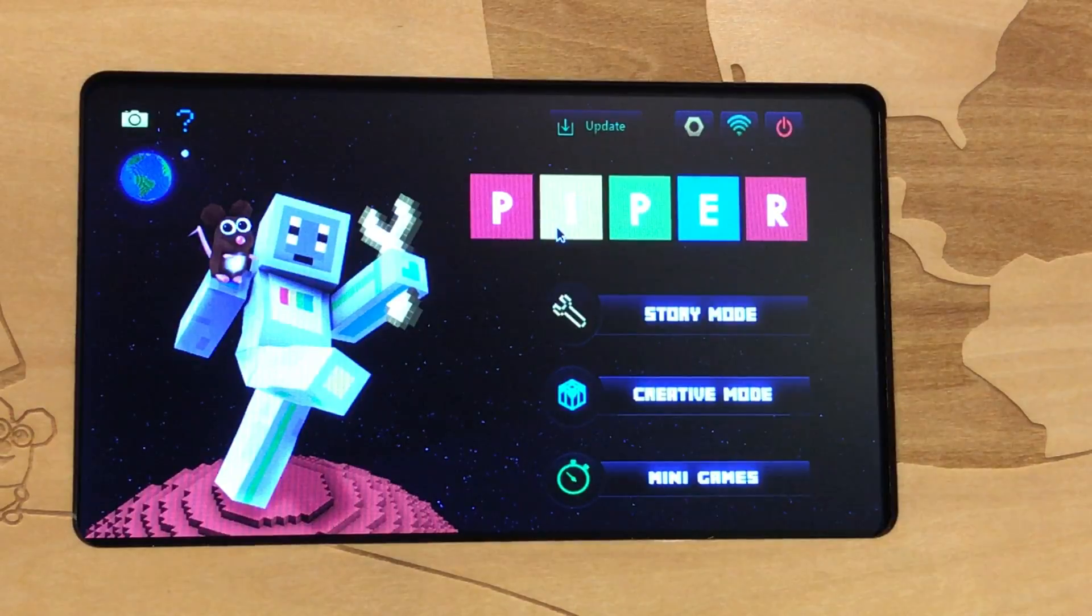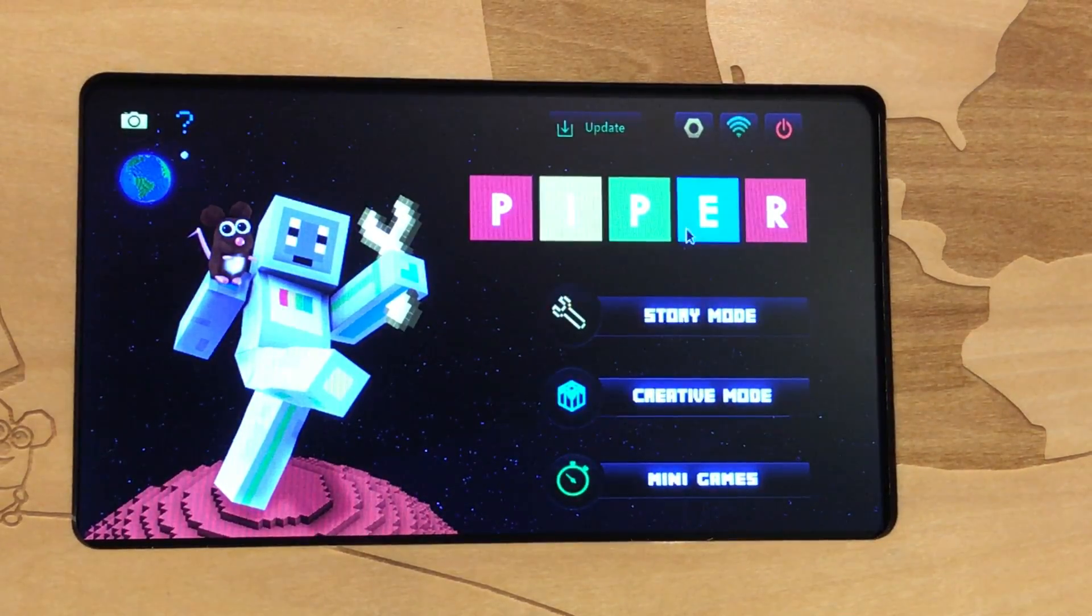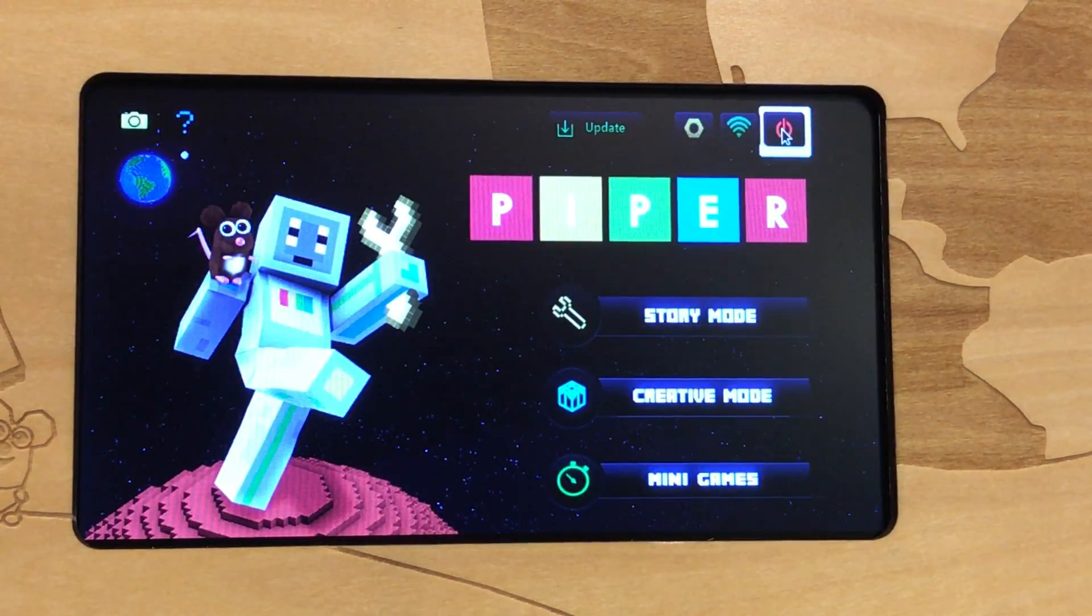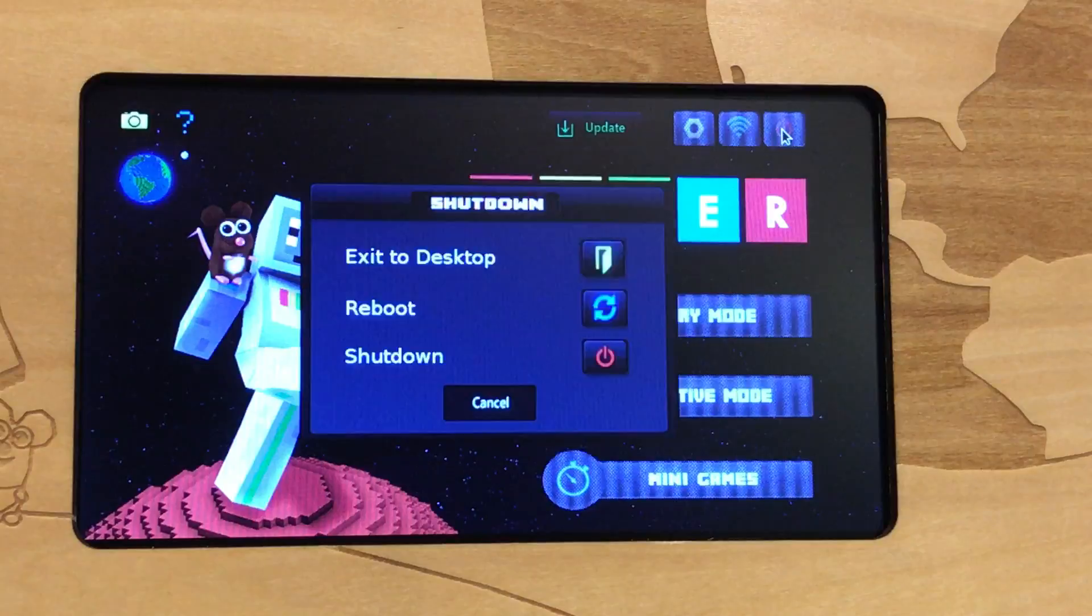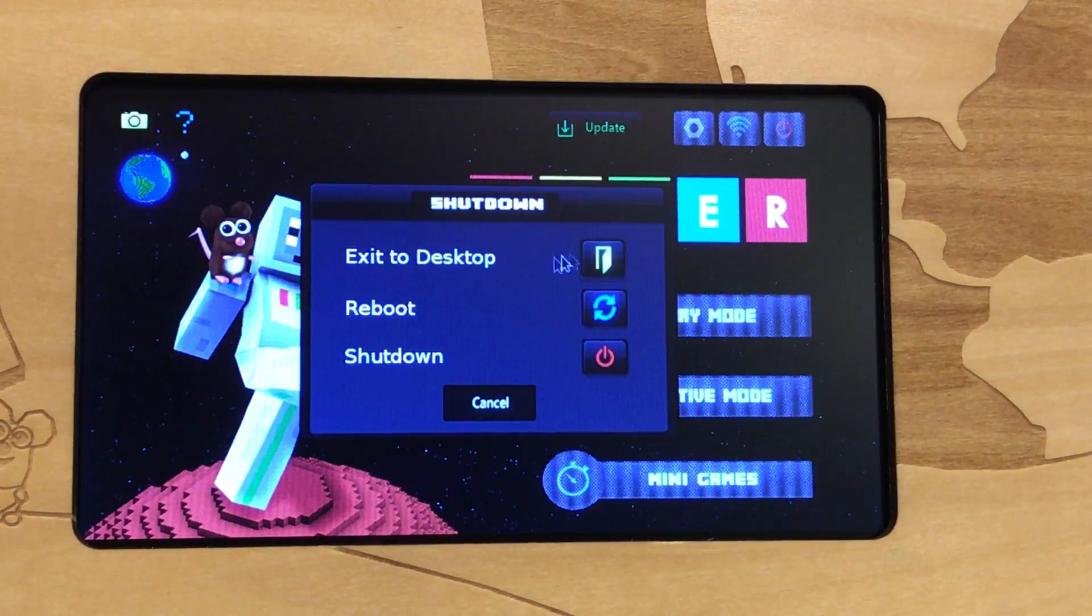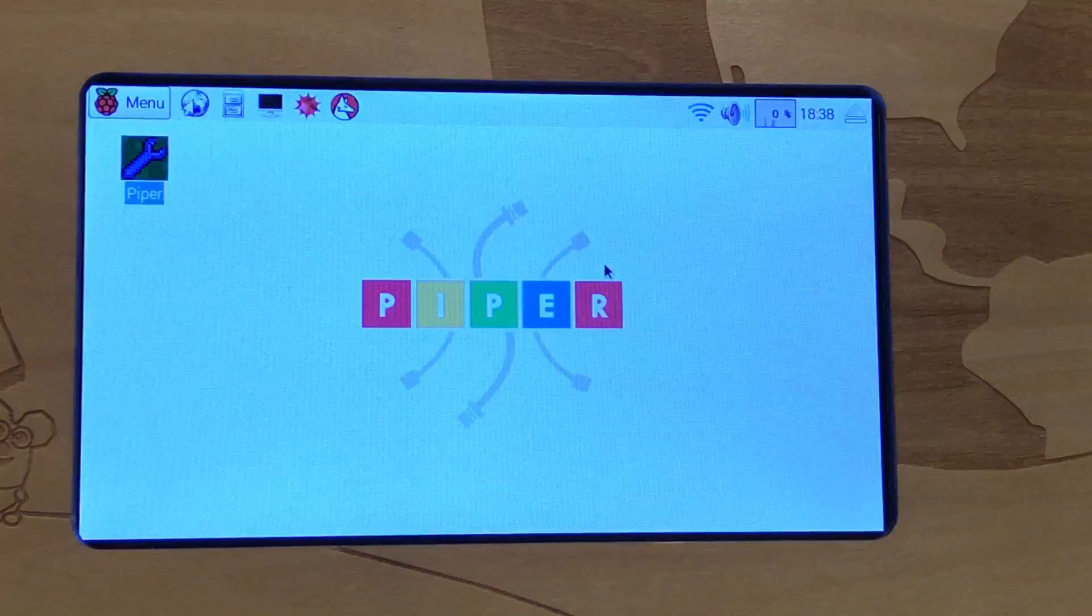The first thing we've got to do is exit to the desktop. To do that, we're going to go to the power button up here in the top right and tell it to exit to desktop by clicking this little icon.